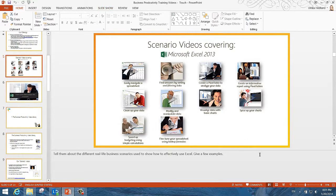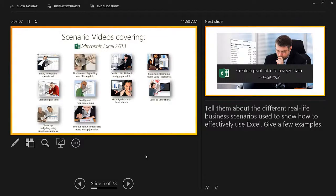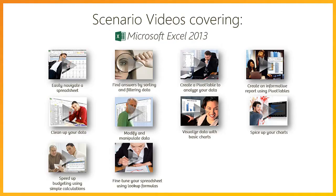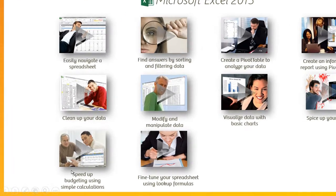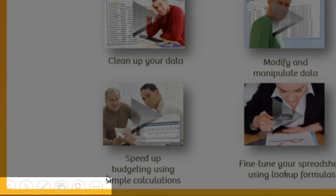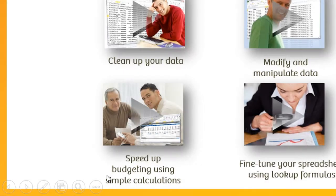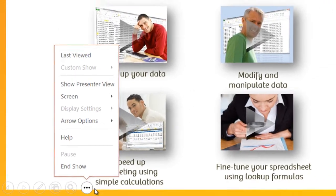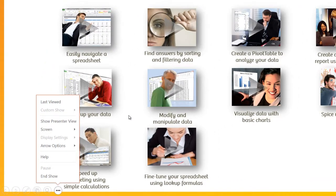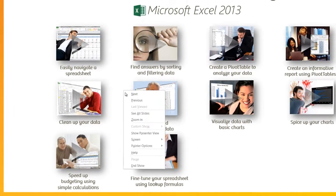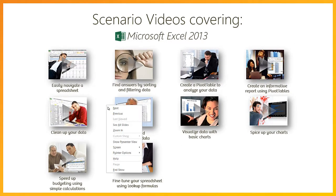If you're not using presenter view when you present, you can still access a lot of the same functionality. To see the same thing as your audience, click the ellipsis and select hide presenter view. If you move your mouse cursor, you will see little round icons at the bottom left hand of your screen. Click the ellipsis button to see more options. You can also right click on the slide to see the various options available to you.